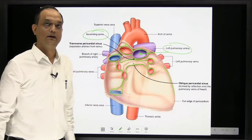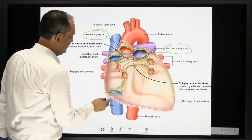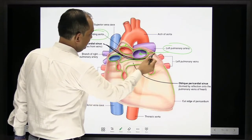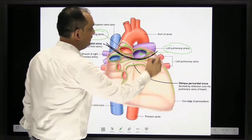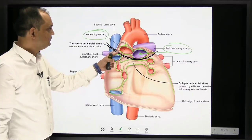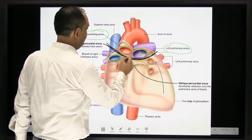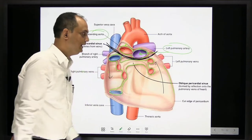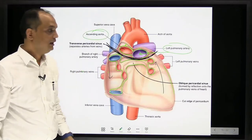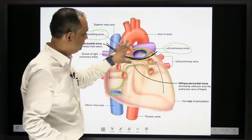The passage between the arterial tube and the venous tube is called the transverse sinus. Through this transverse sinus, the two sides of the pericardial cavity communicate. So the transverse sinus allows communication between both sides of the pericardial cavity.